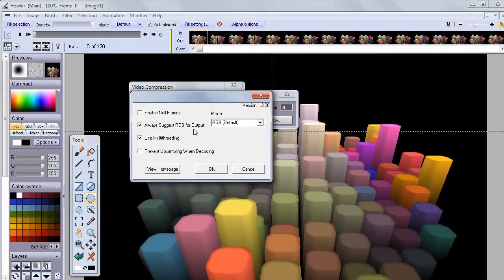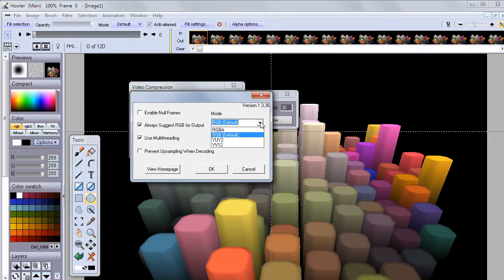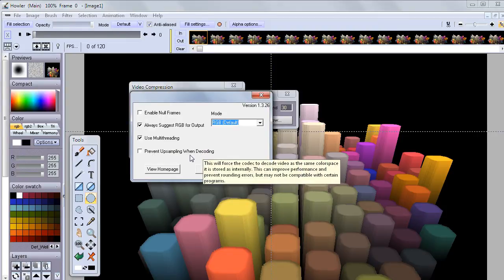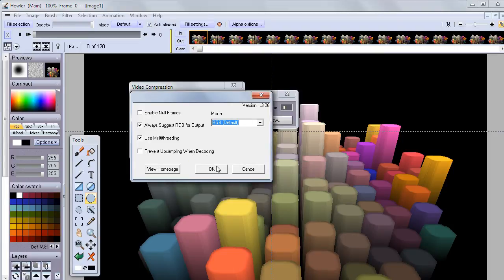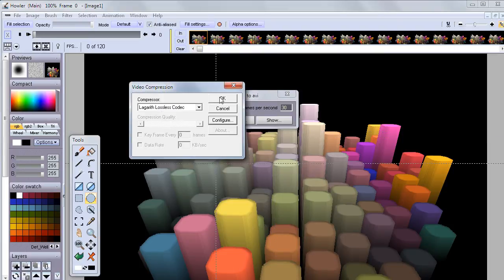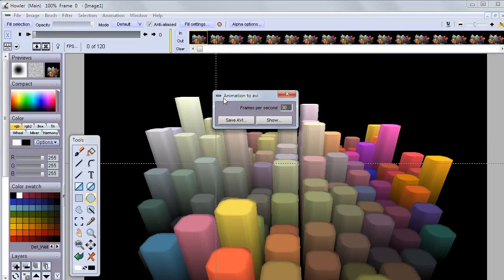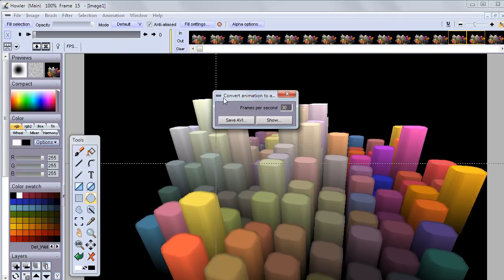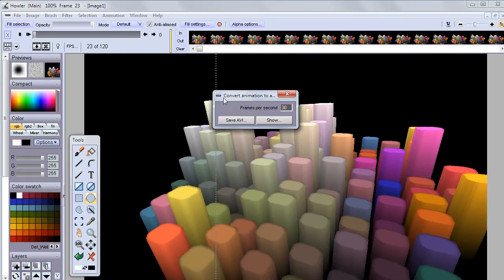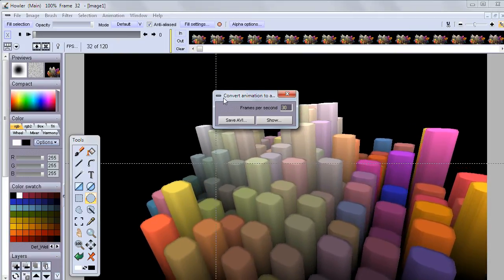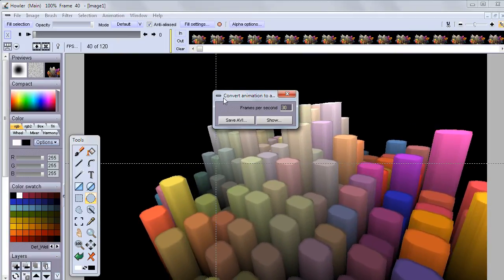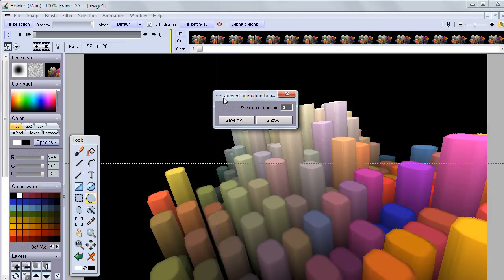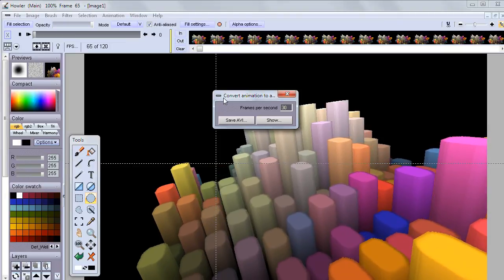There are other options. In this case we don't have any sort of alpha channel, so let's not use that. Let's just use RGB. Multi-threading, you bet, we want to go a little bit faster if we can do that. Then we can also prevent upsampling when decoding. I'm not exactly sure whether we want that or not, so let's just leave it unchecked and go. What you see here is actually going frame by frame through the entire animation and compressing that through the Lagarith codec into an AVI file.